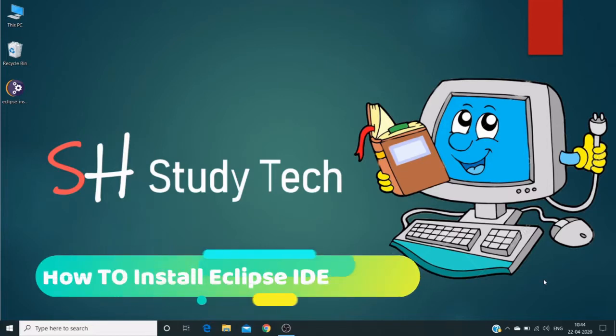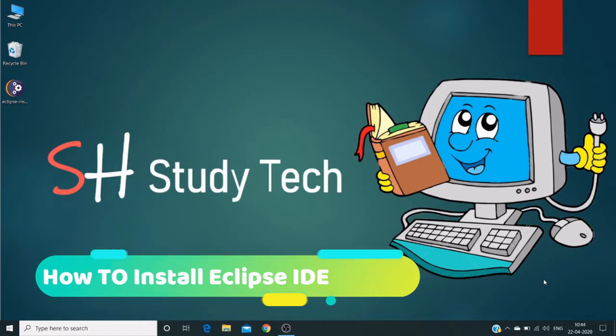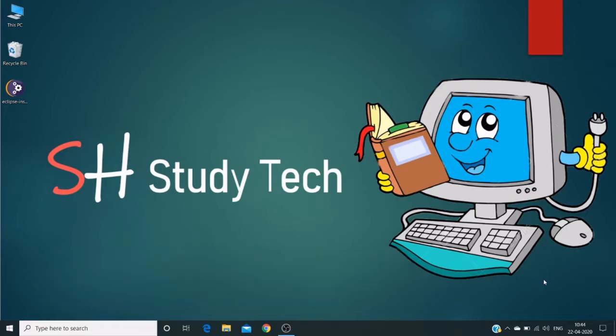Hello friends, today I will show you how to install Eclipse software in Windows operating system. Eclipse IDE is used for developing Java applications or Java-related applications, and it can also be used for automation development purposes.